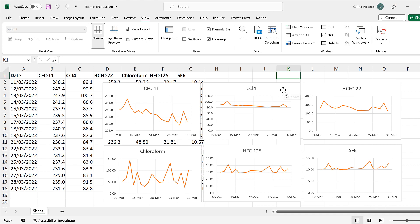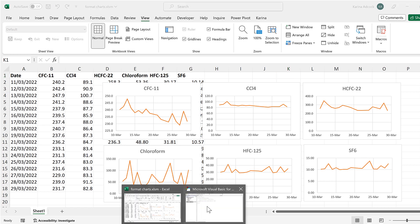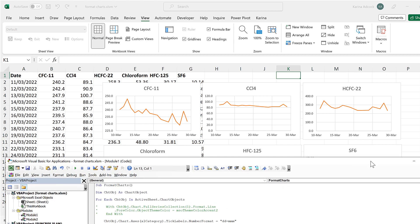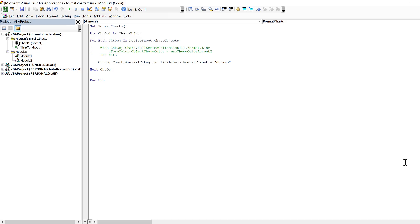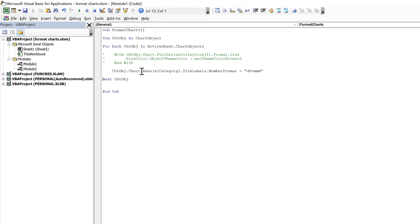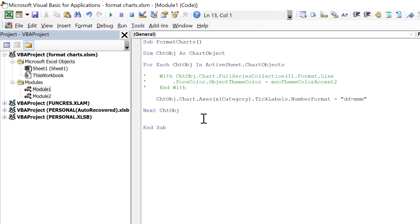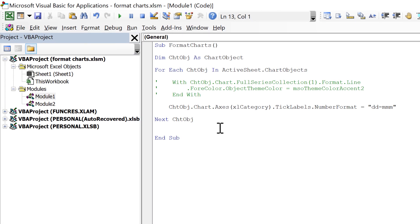So no matter what formatting you want to change, you should be able to record a macro to work out what the code is, then edit it to get it working and put it inside the For loop. And that's everything!